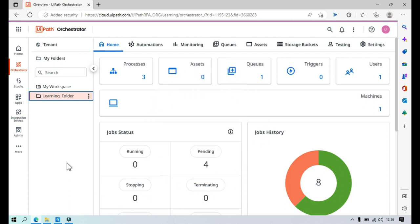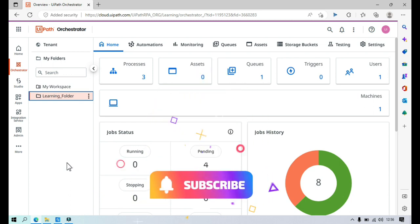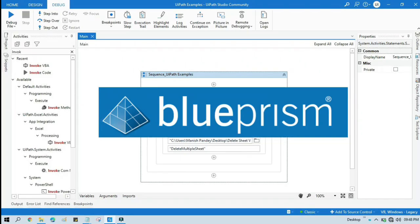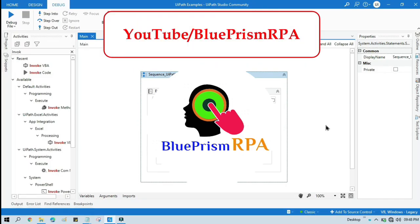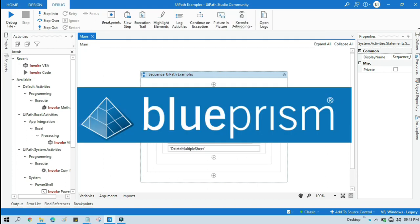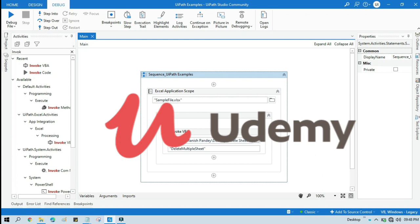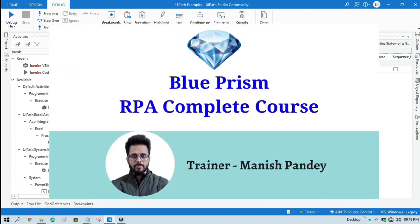Please like this video and subscribe to this channel. If you want to learn Blue Prism, please visit my YouTube channel at youtube.com/blueprismrpa. You can also find my Blue Prism RPA Complete Course on Udemy to get a certificate. I will put the link in the video description.